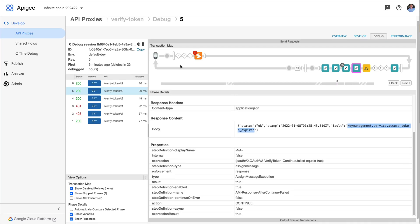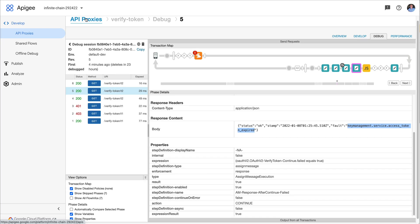So that's how you can, those are a couple of different options for how you can configure your API proxy to send back different responses depending on whether a token is valid, expired, invalid, or otherwise. I hope this has been helpful. Till next time, keep it digital.